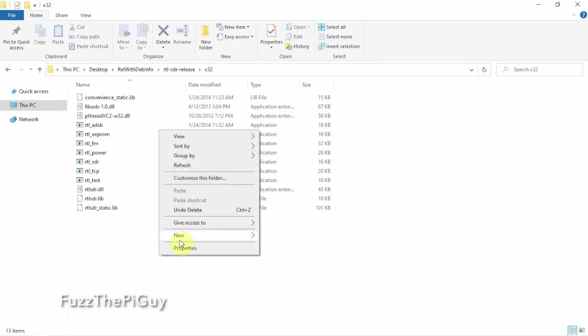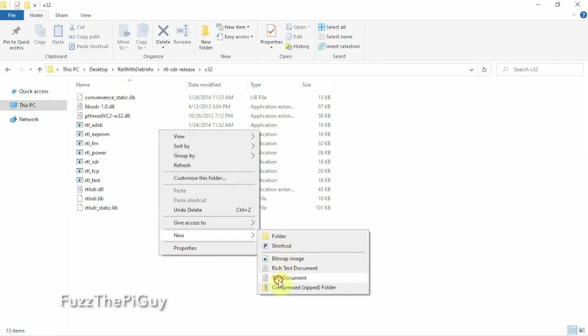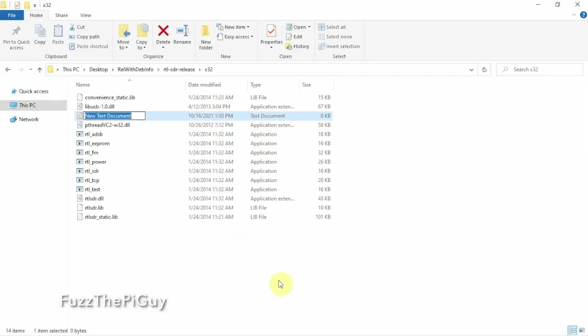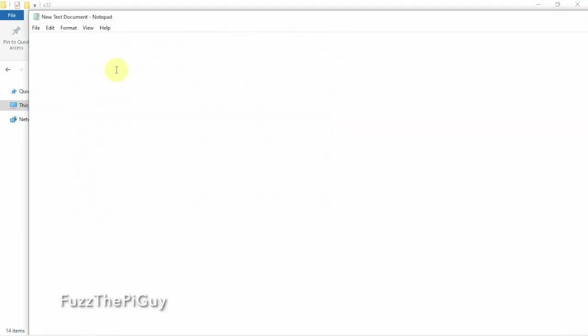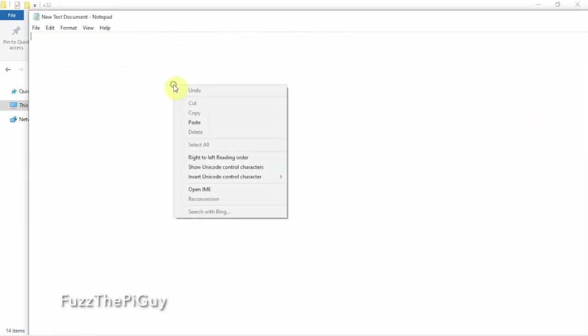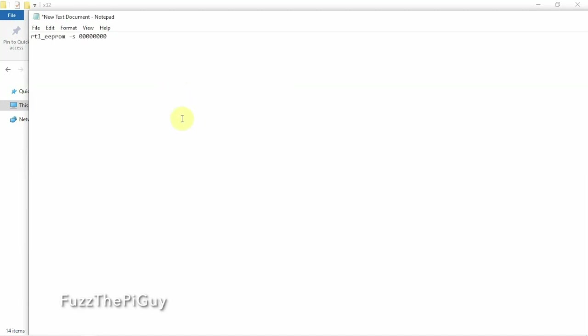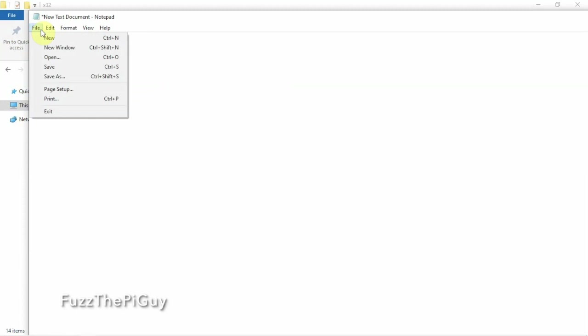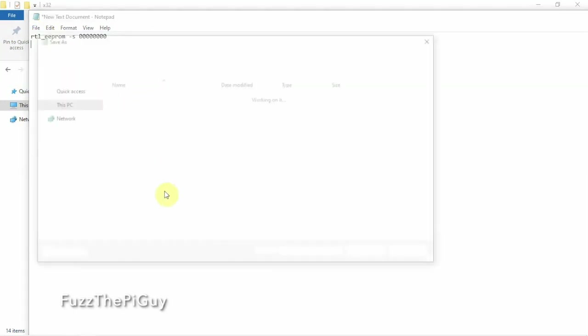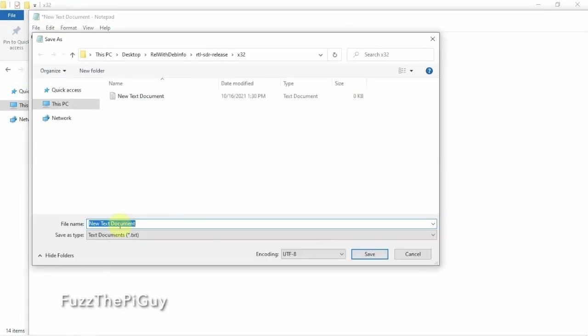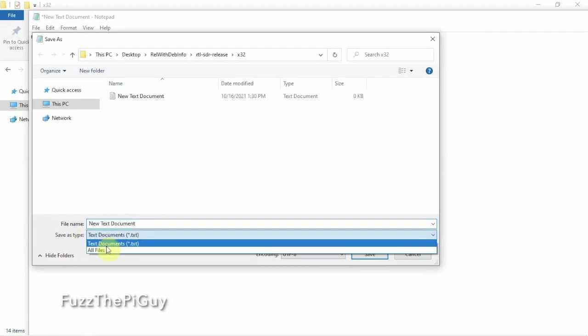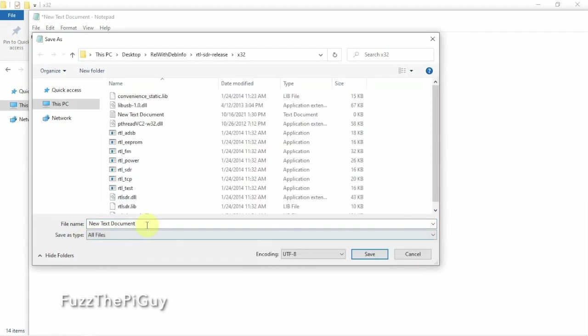So we're just going to right click, new text document. And we can just click enter. But anyway, what we're going to do is open this guy up, and we are going to paste in the following. So here's the important thing. We're going to go to file, save as. Now we got to change the save as type to all files or this won't work and we can't make a bat file.